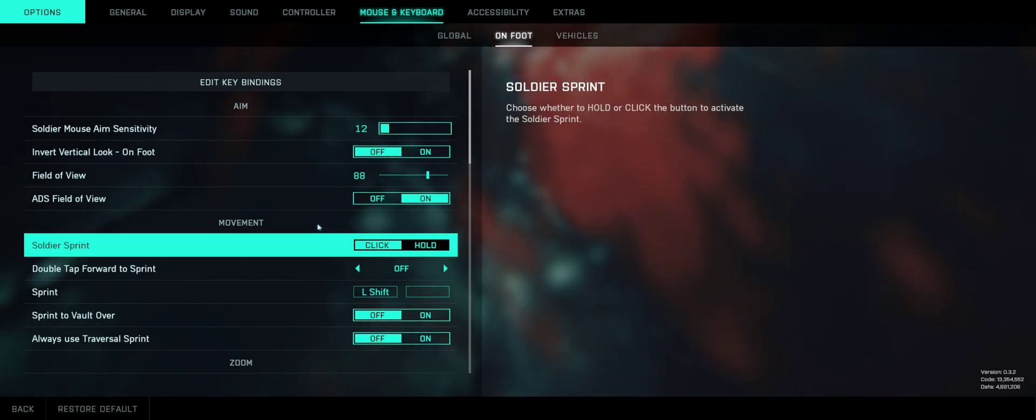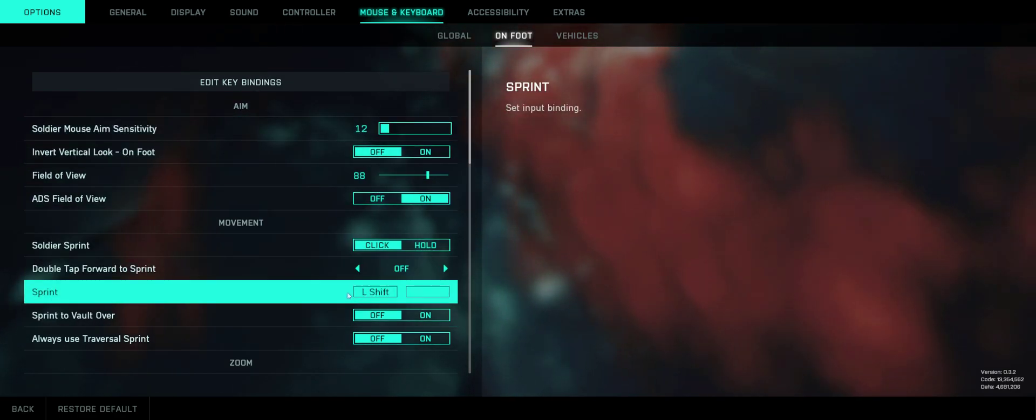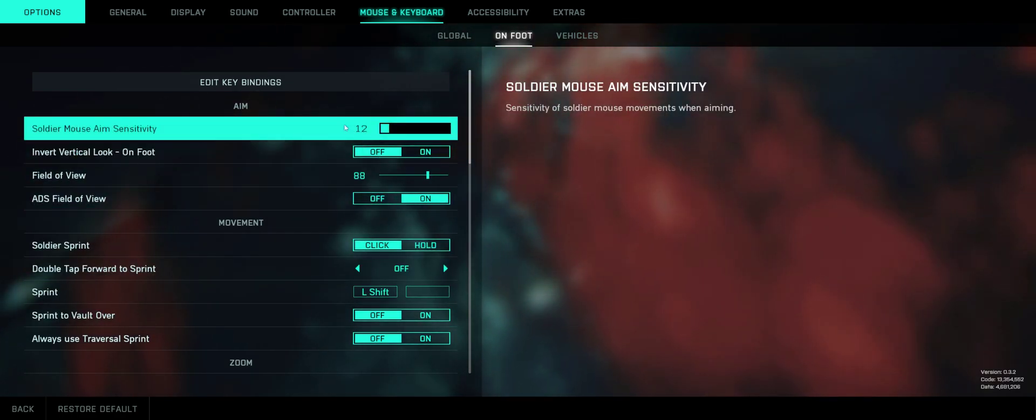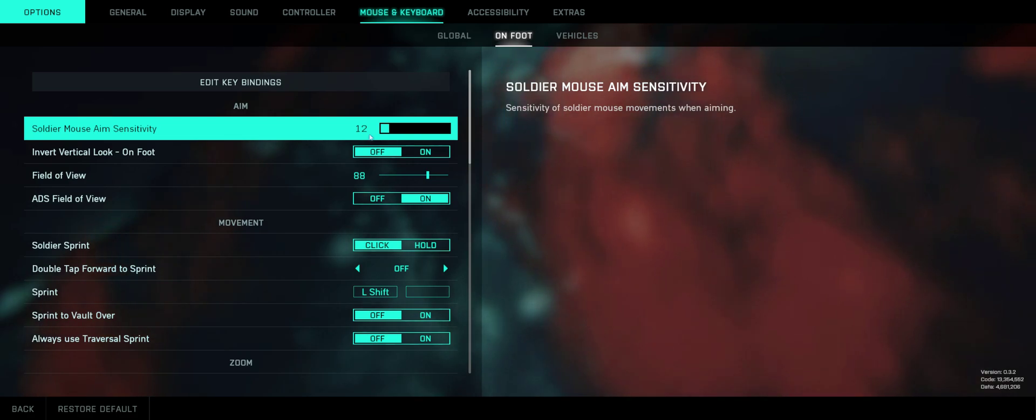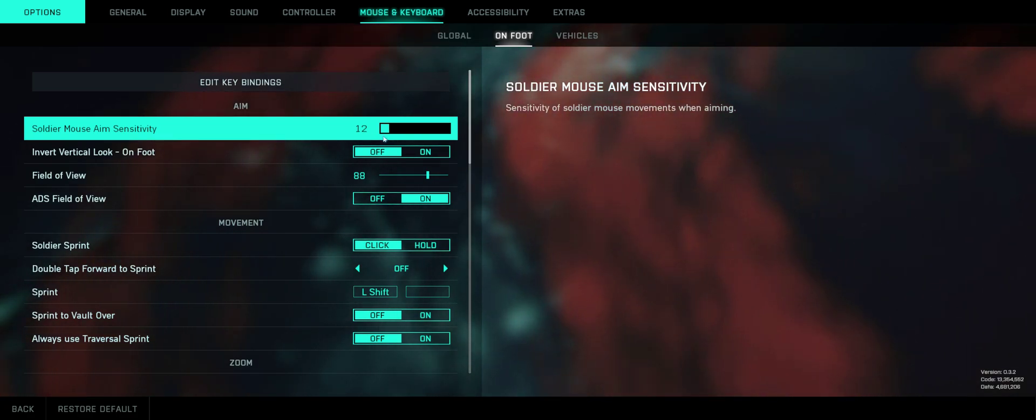So for the best mouse settings that are nice and snappy, adjust it to these settings. For sensitivity, you'll have to adjust that depending on your mouse DPI.